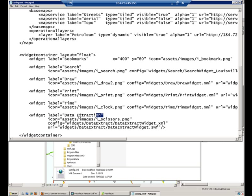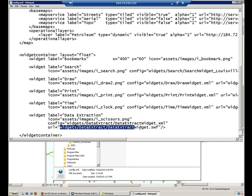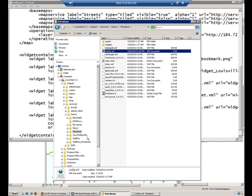This is the out-of-the-box data extraction widget, which understands the geoprocessing service that we just created. You'll notice that this widget actually has its own configuration file. Here it is. This XML file will help us point this widget to the correct geoprocessing model.